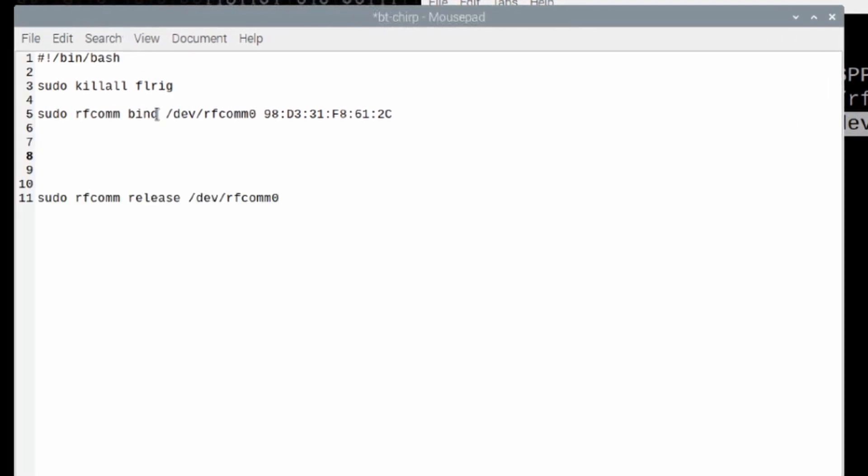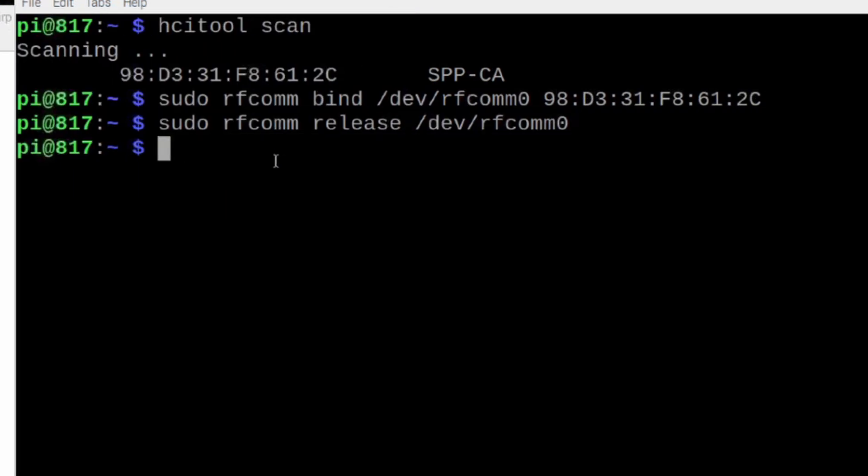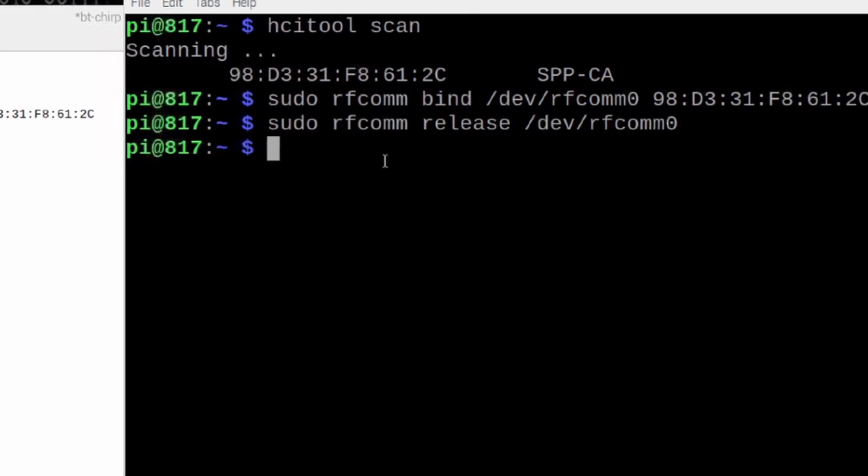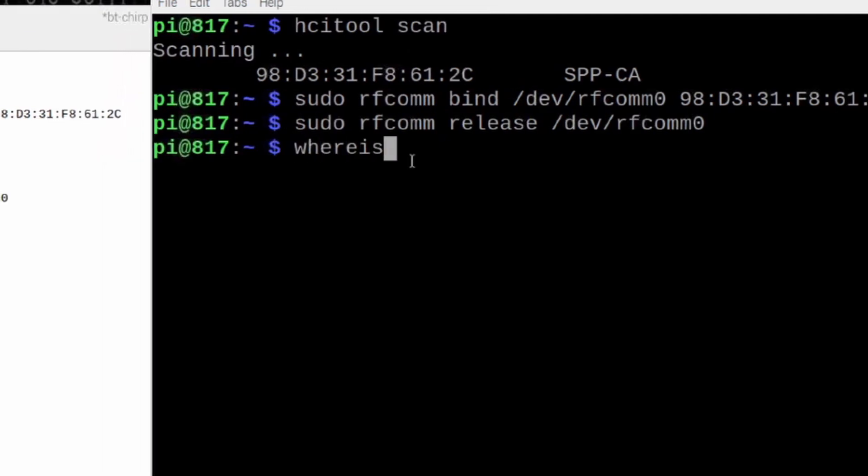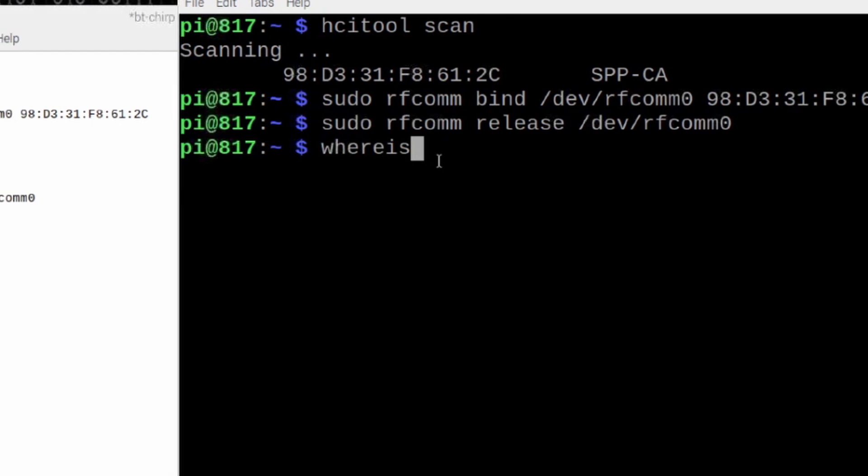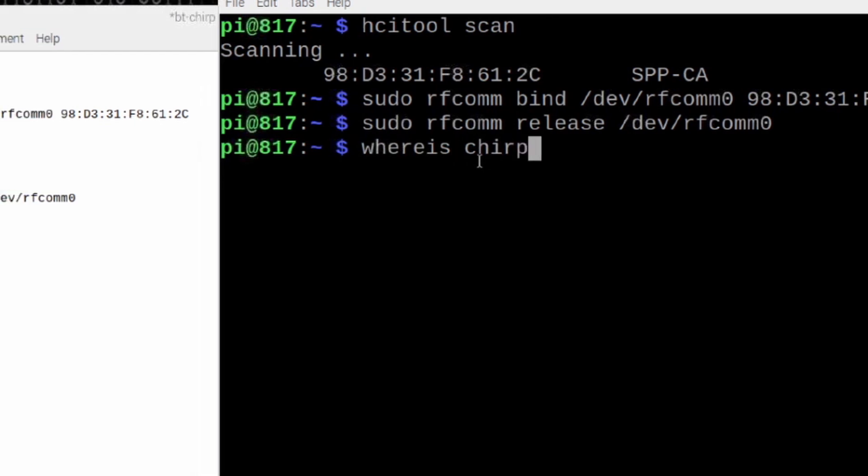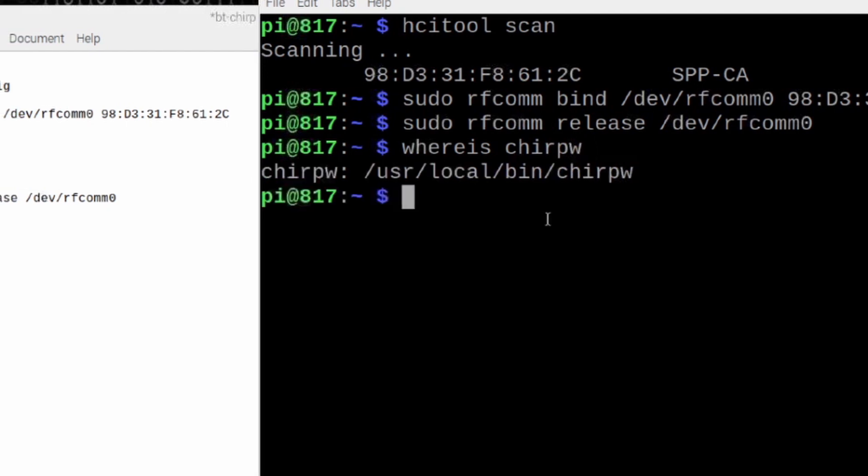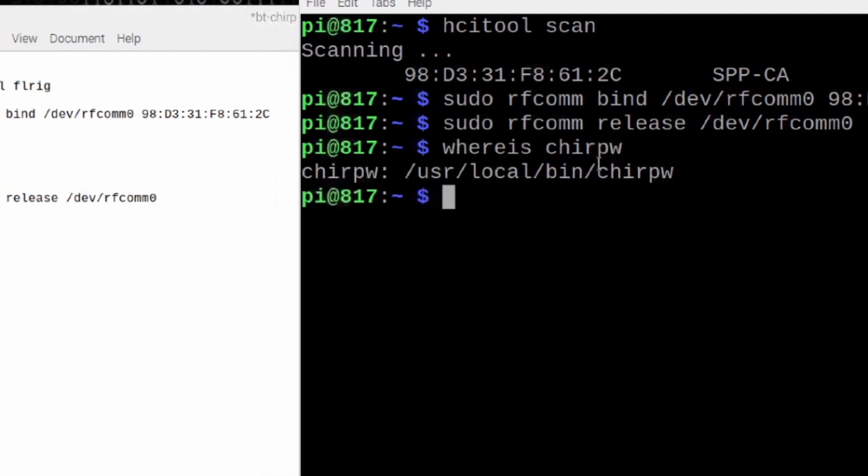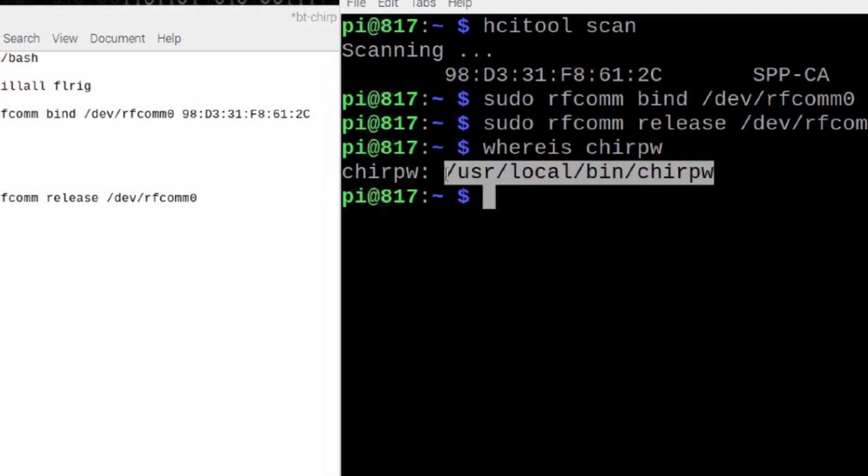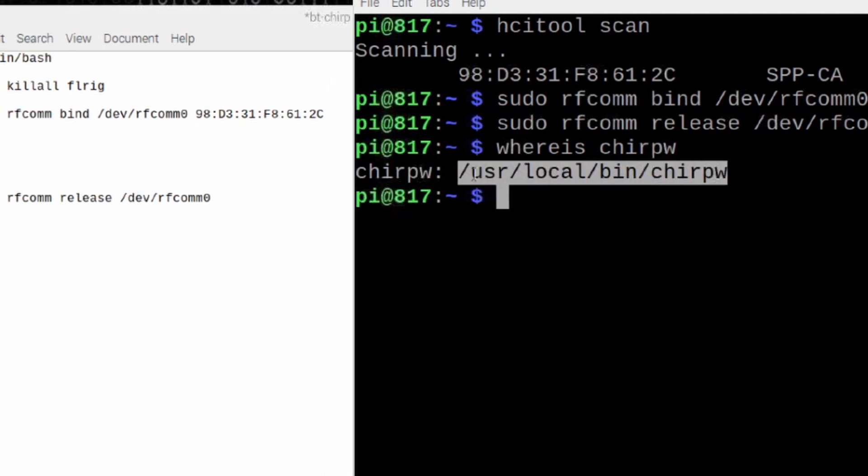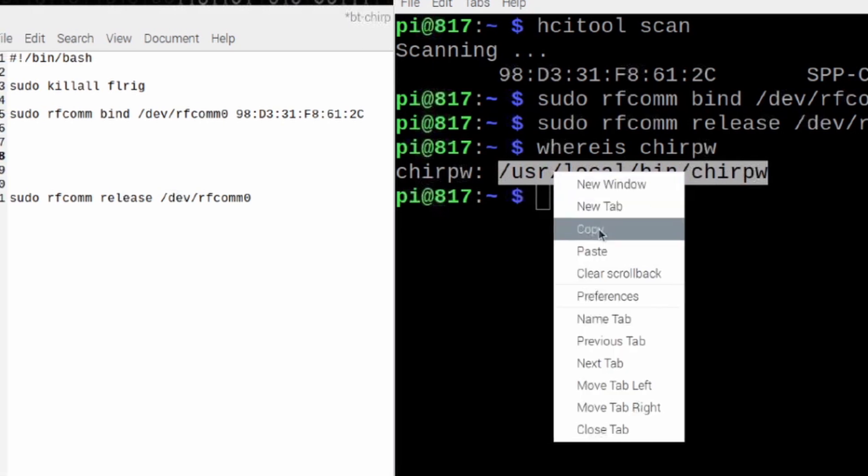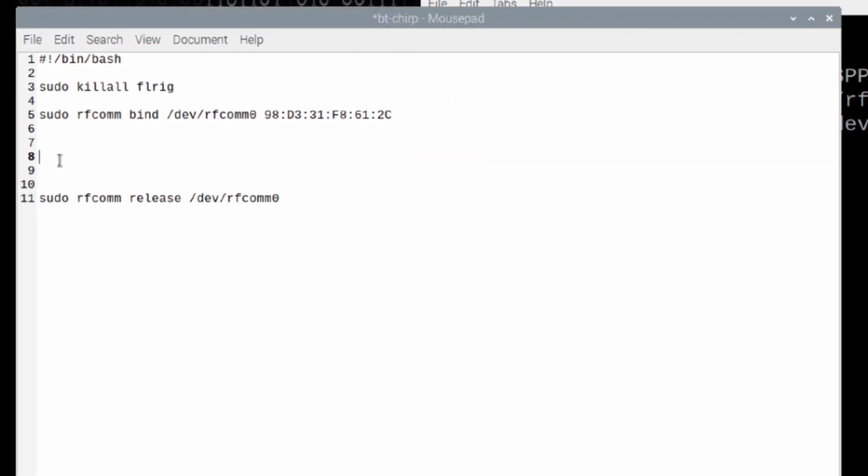Now, so we've got the bind command in there and we've got our release command. What we need to do in between those two, though, is actually start chirp. Now, we need to know where chirp is located on our drive. To find out, we're going to use the whereis command. So, whereis is all one word, space C-H-I-R-P-W. Because I know that chirpw is the executable name for chirp. Once we've got that, I'm going to highlight that path and the file name. I'm going to right click and choose copy again. And I'll go ahead and paste that into our script over here.